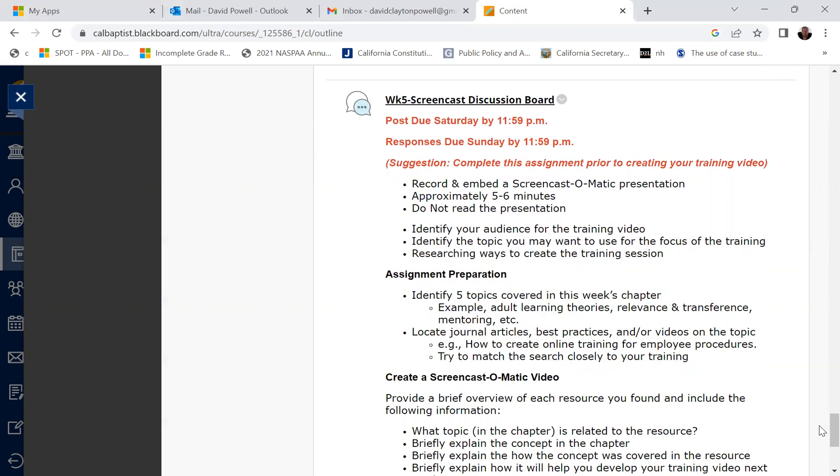Identify your audience for your training video. Identify the topic you may want to use for the focus of the training. And then research ways to create the training session. So you'll prepare this assignment by identifying five topics covered in this week's chapter. So for example, things like adult learning theories, relevance and transference of skills, mentoring programs. Then you'll locate journal articles, best practices and or other videos on the topic. For example, how to create online training for employee procedures. Try to match the search closely to your training topic.